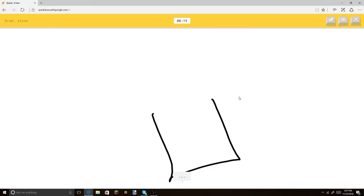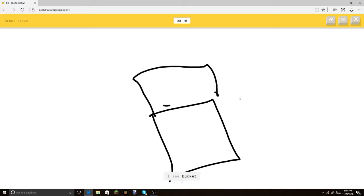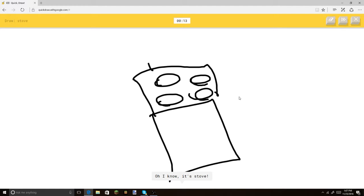Stove. I got this one last run. I see square. Not last run, but when I was on camera. I see bucket. Or purse. Let's draw the... Oh, I know. It's stove. Woo! Alright, there you go.